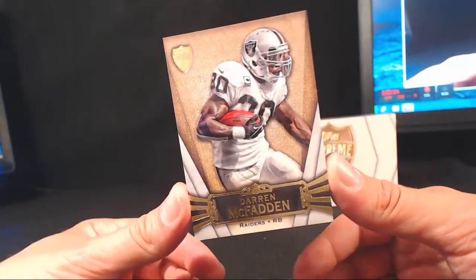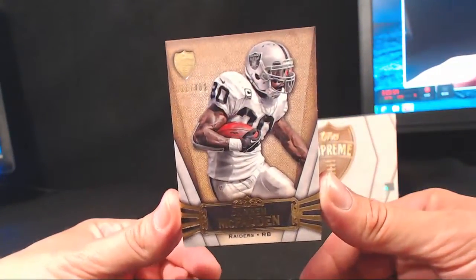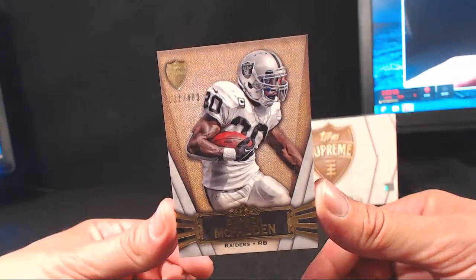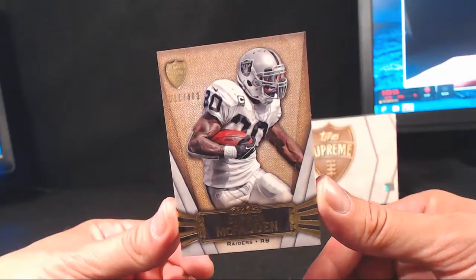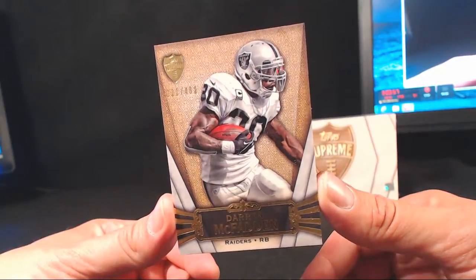McFadden, 21 of 462. Oakland, going to Michael Burr.